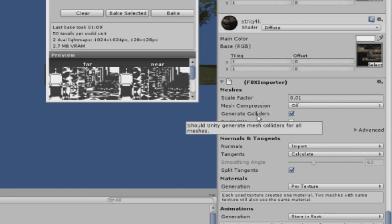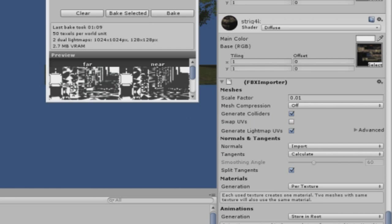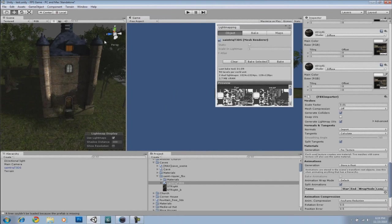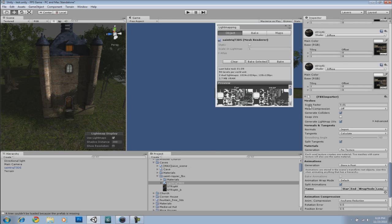Now, someone asked me on Facebook, by the way, why he goes through that object. Go to the model settings, under the project view, and you're going to enable Generate Colliders.